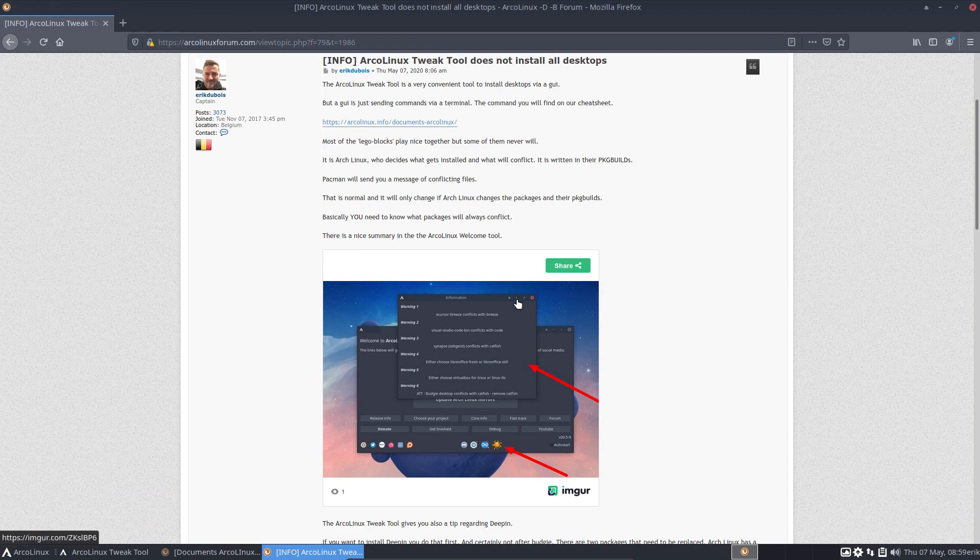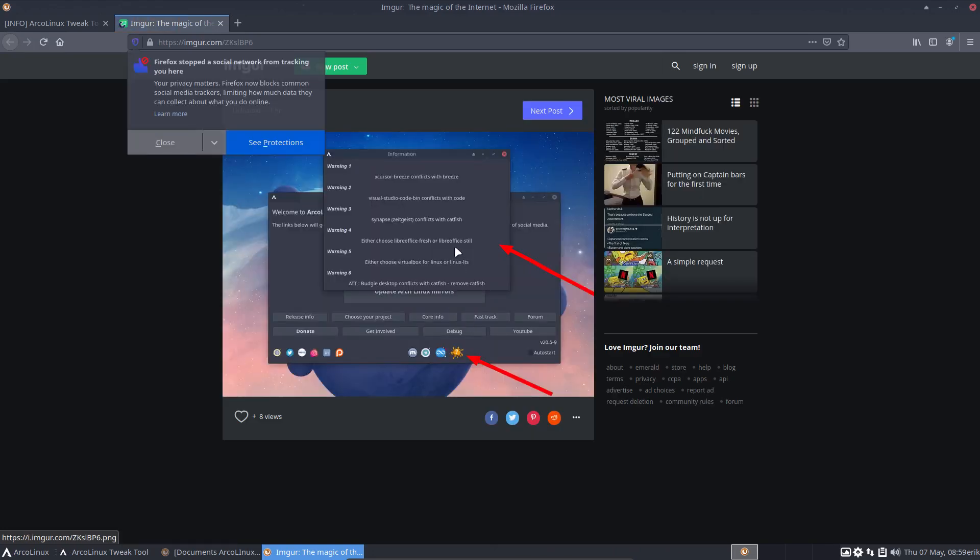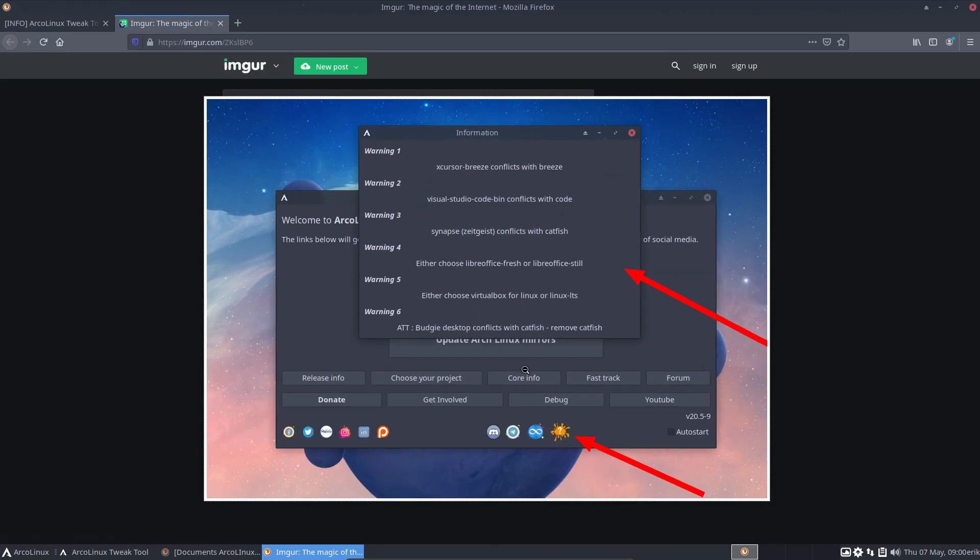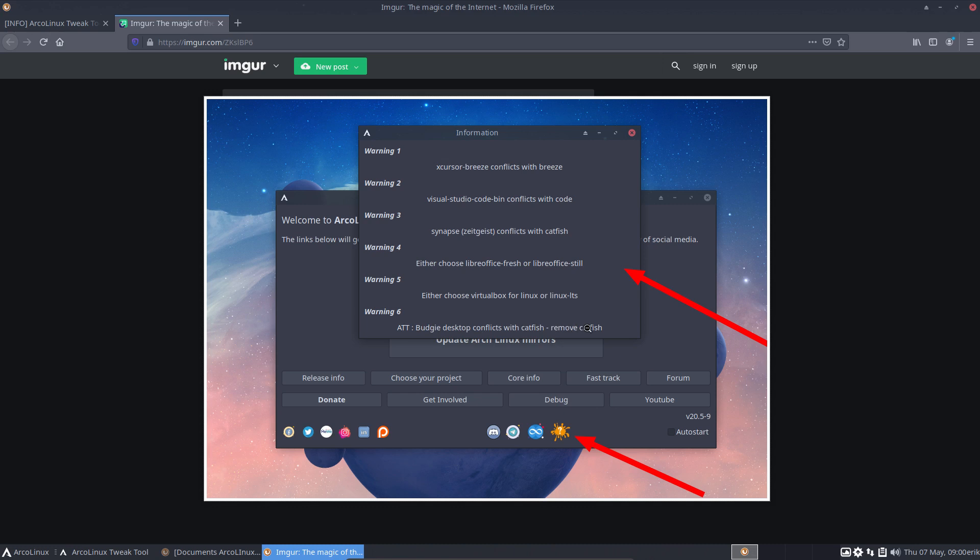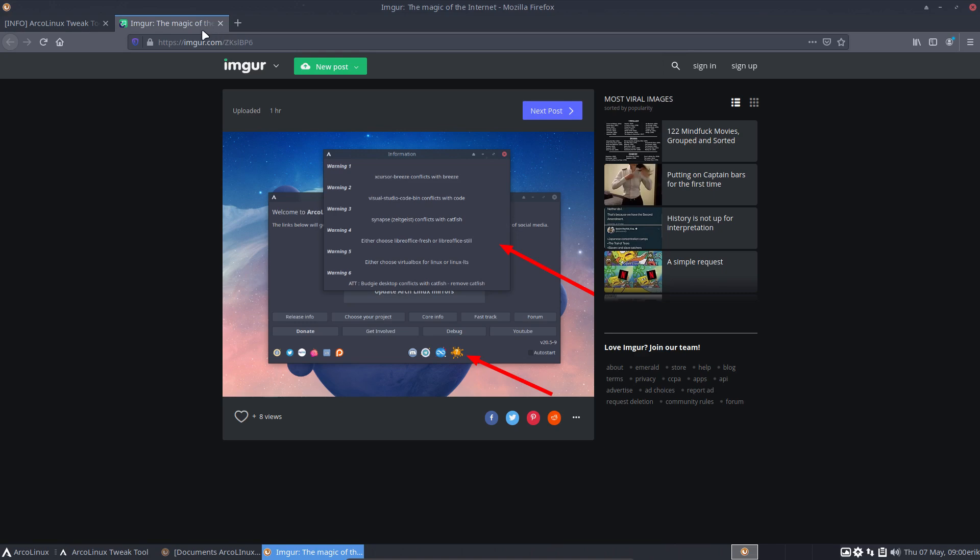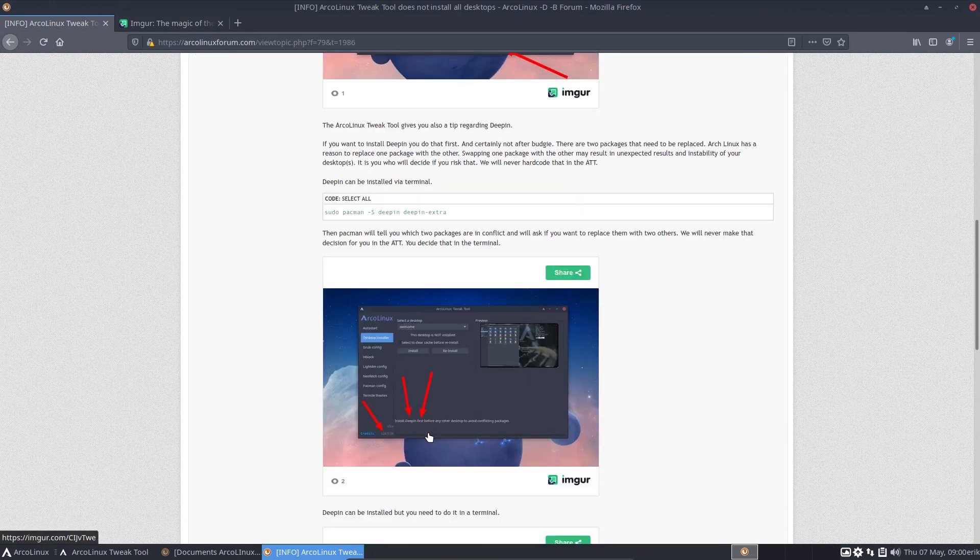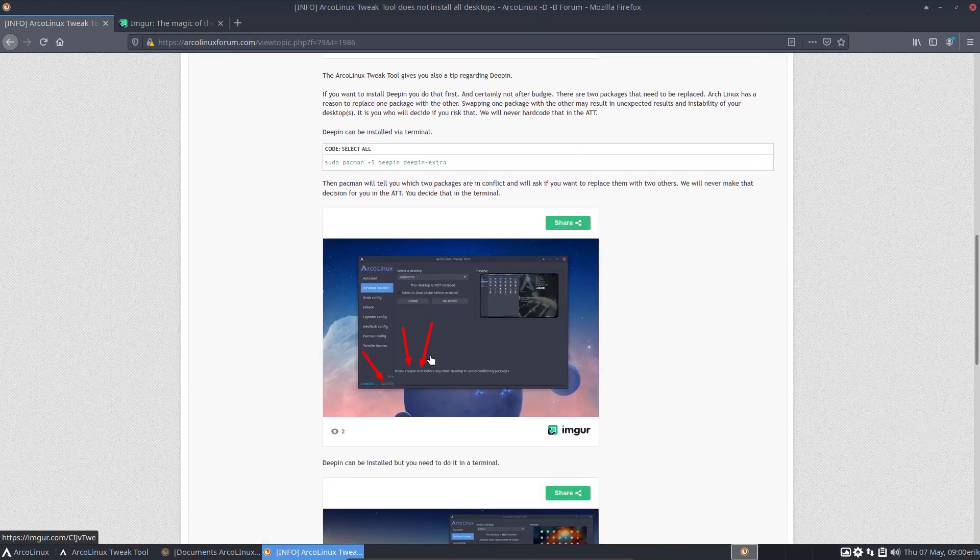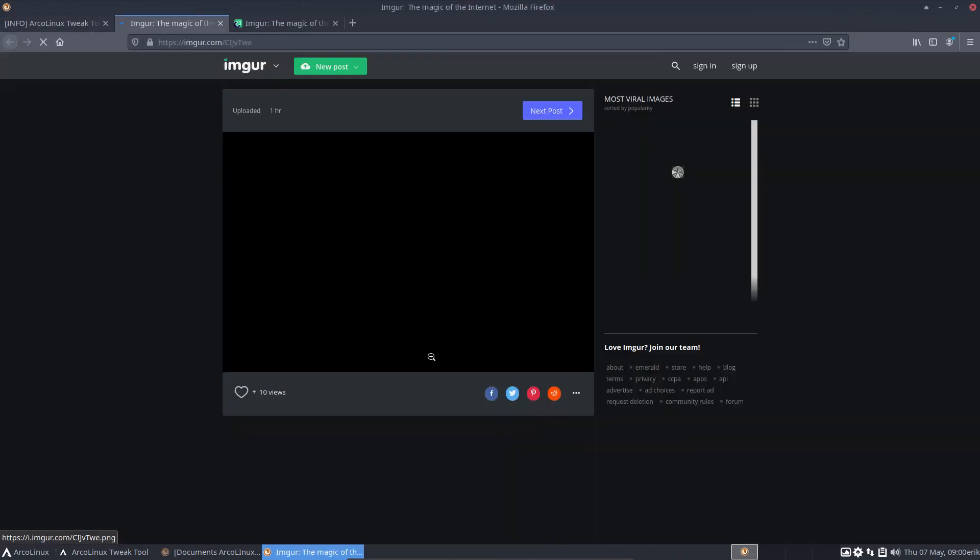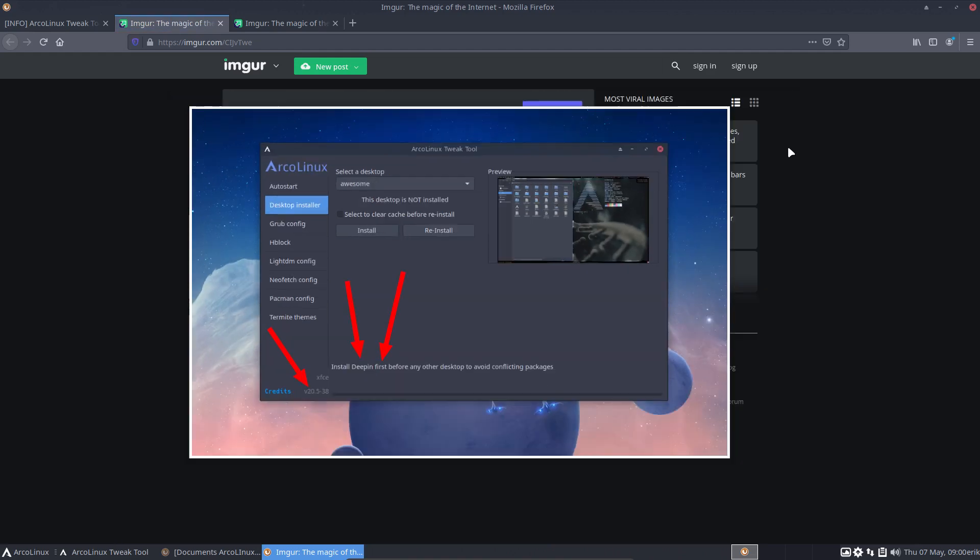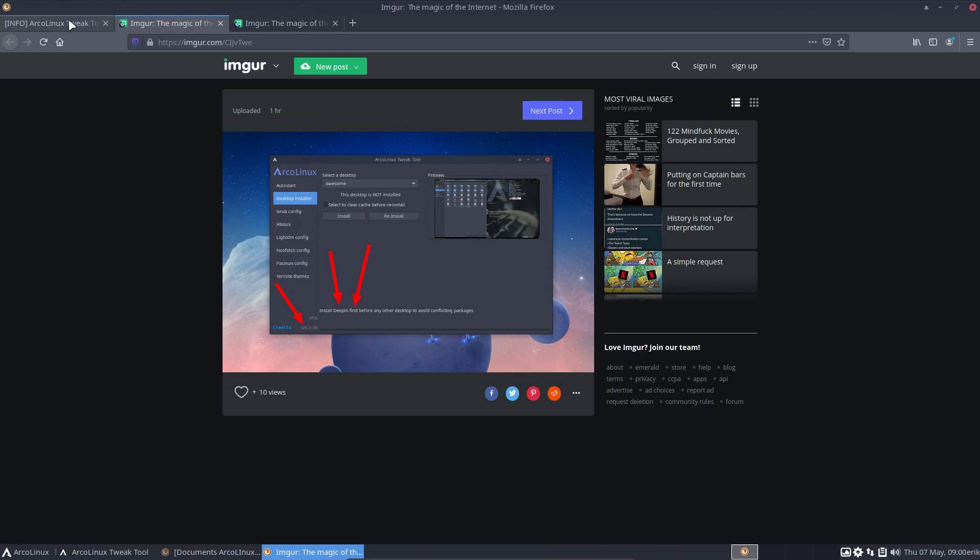It does install all desktops, but you have to have some knowledge. First off, this is a good tip: in our welcome app we see here that there are some things that will always conflict with each other. Somebody gave me the tip, hey, you can install Budgie if you remove Catfish. Yeah, it's here. So we know now, here's knowledge.